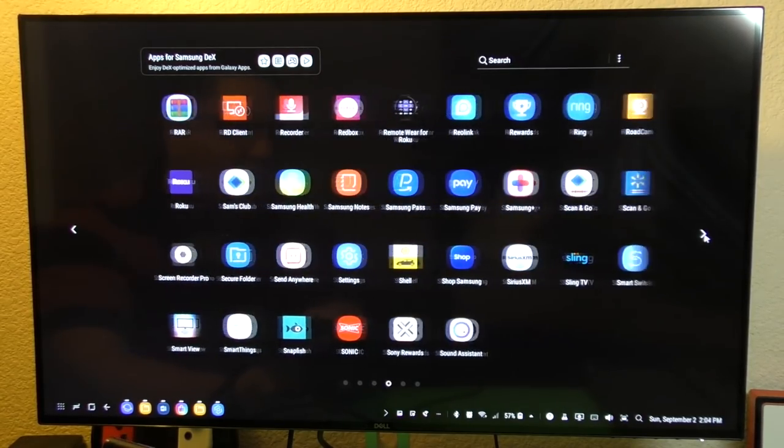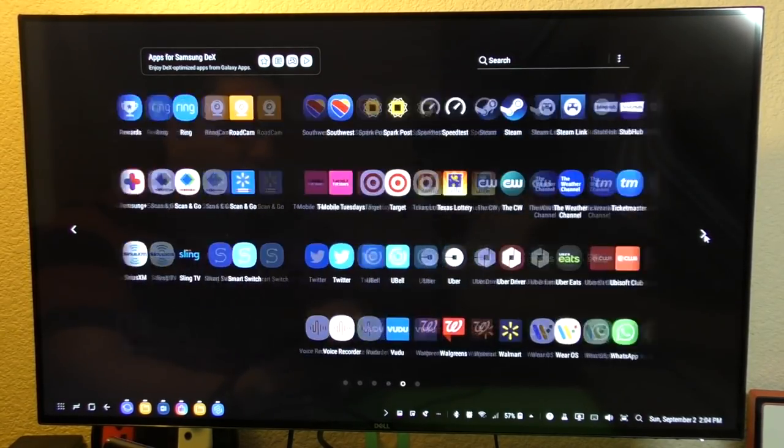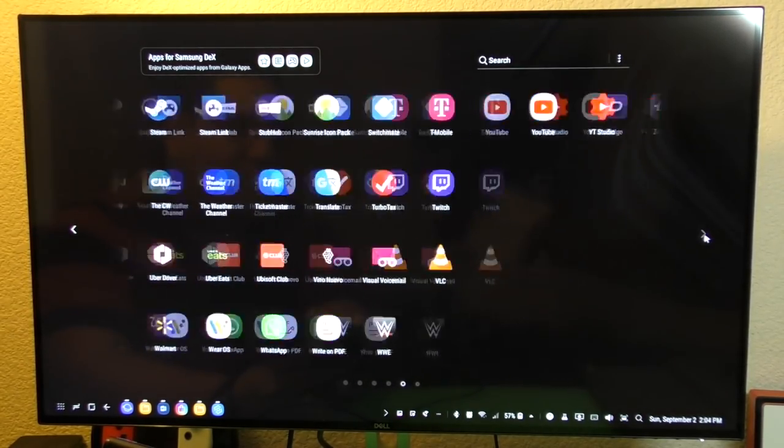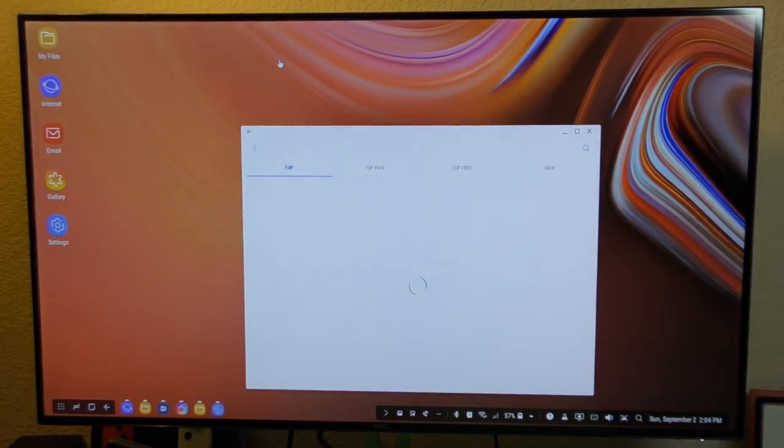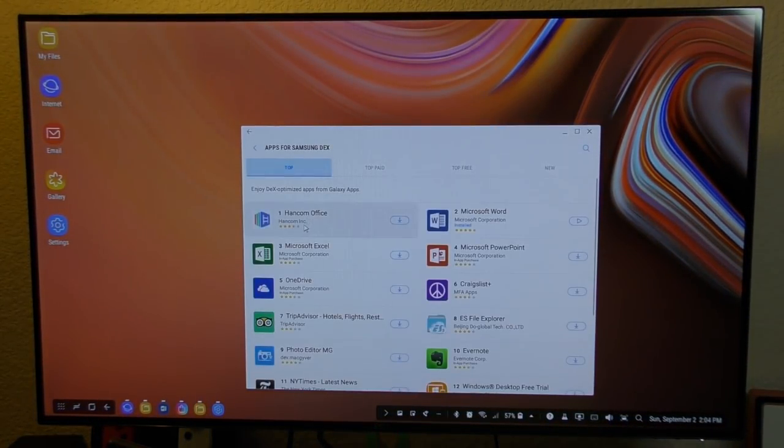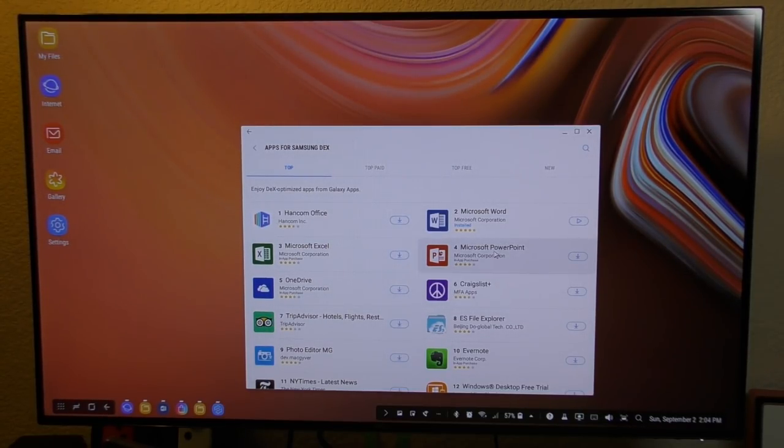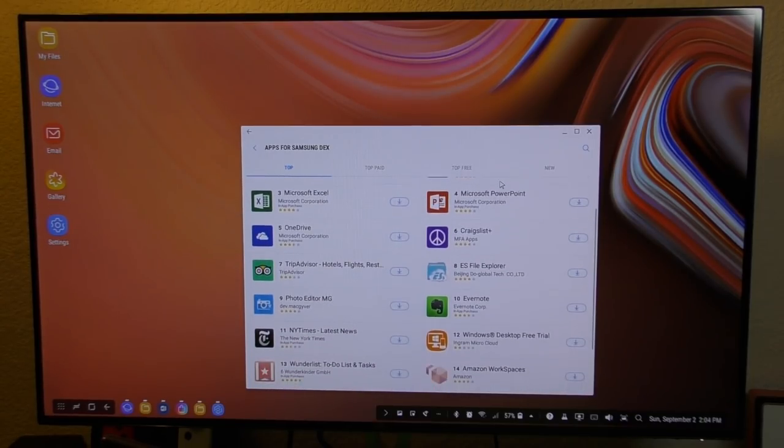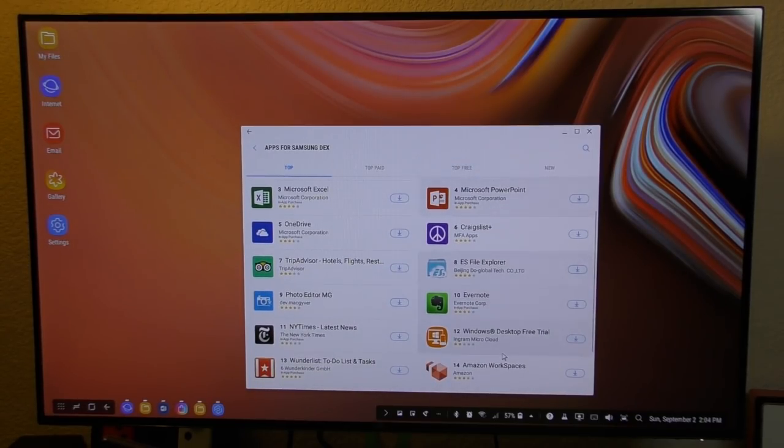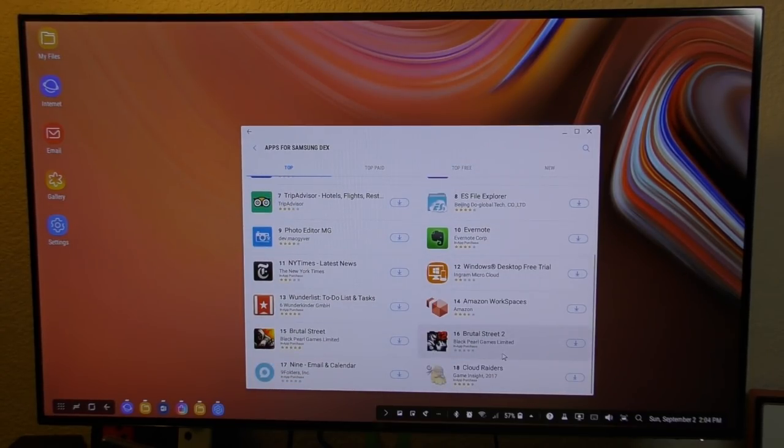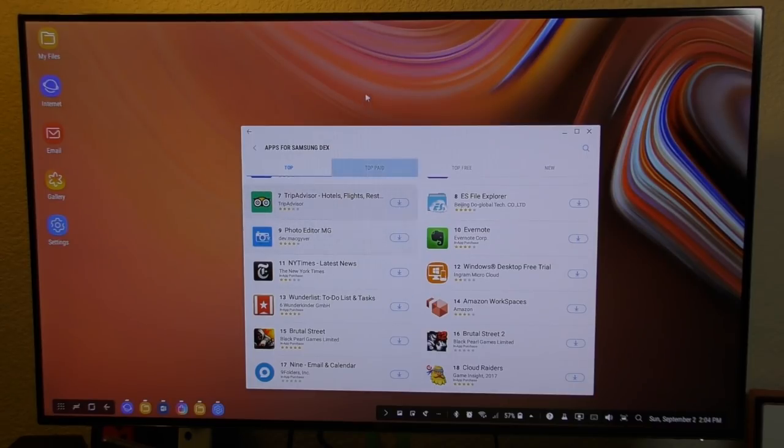But there is an option over here that says apps for Samsung DeX. So if you click on one of these, it will actually take you to the Samsung store and show you all the apps that are actually optimized to work perfectly good with Samsung DeX.